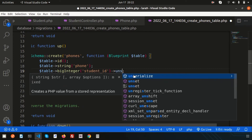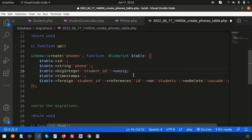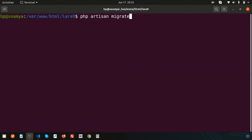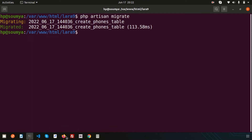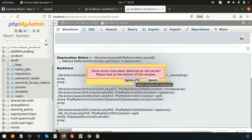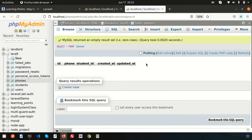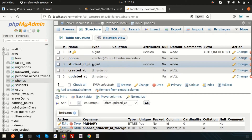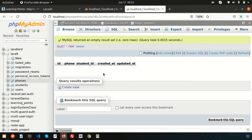We need to make it unsigned. After adding unsigned(), let's run php artisan migrate again. Now it migrates successfully. Going to the database, you can see the phones table is added with 'phone' and 'student_id' columns. Checking the structure confirms that student_id is set as a foreign key.